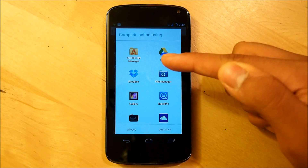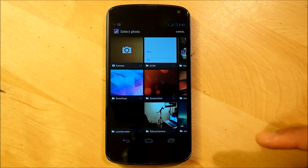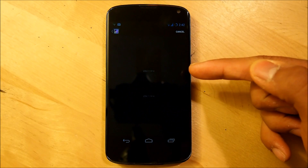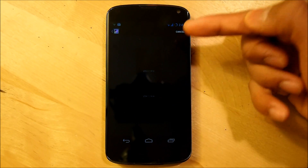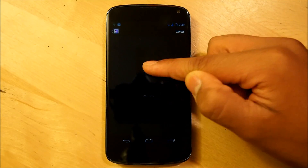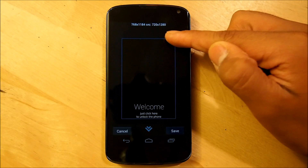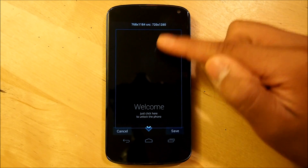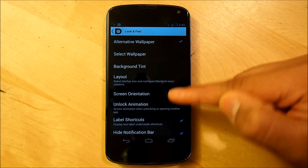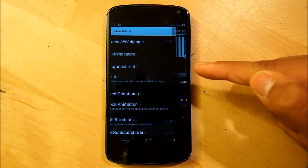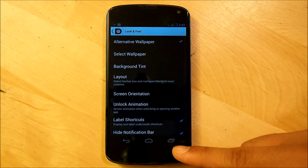We're going to check Alternative Wallpaper and select our wallpaper. Once you've downloaded all the files and put them into your phone, select your gallery, go down to the lock screen folder — whatever you named it — and select one of the two wallpapers. They're both wallpapers of these two girls, but very minimal. On the bottom it should say Welcome. Resize that, hit Save, and we should have our wallpaper all set. Then go down to Layout and make sure it's a 10x6 grid. Hit Save.